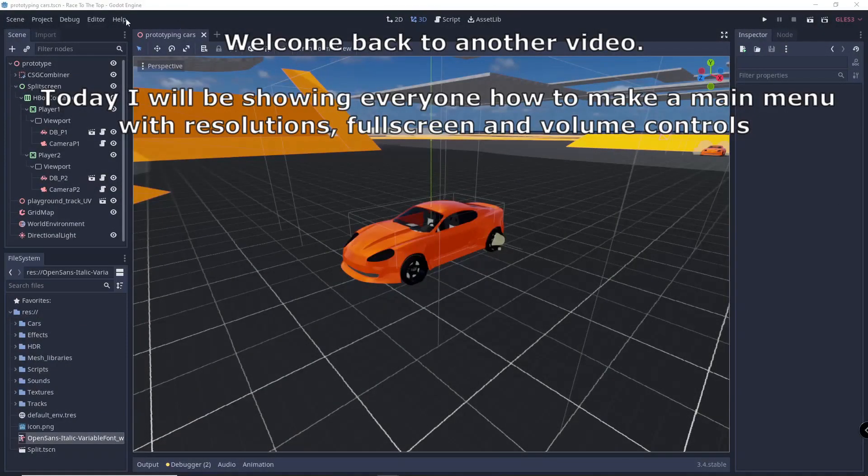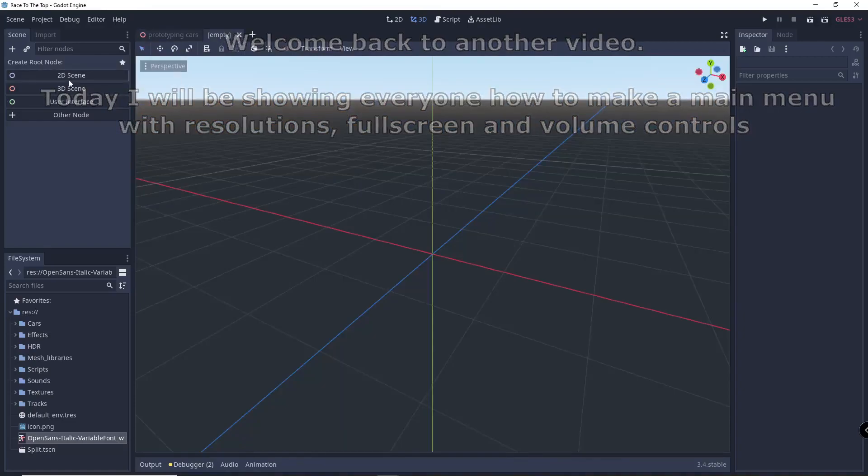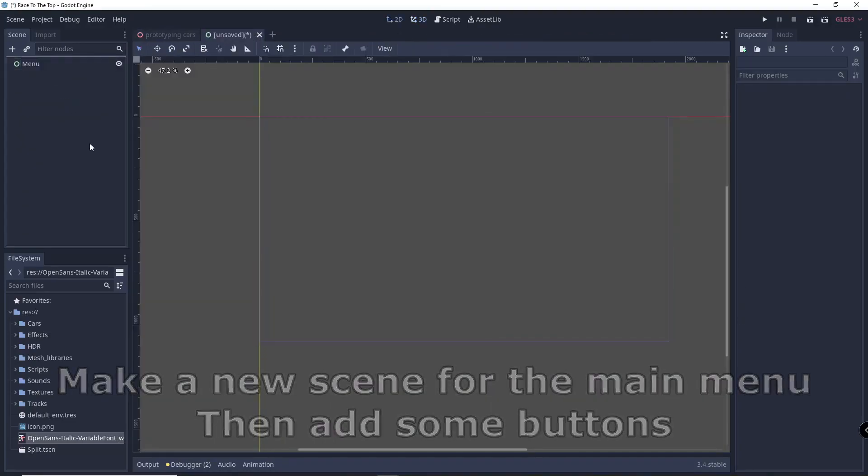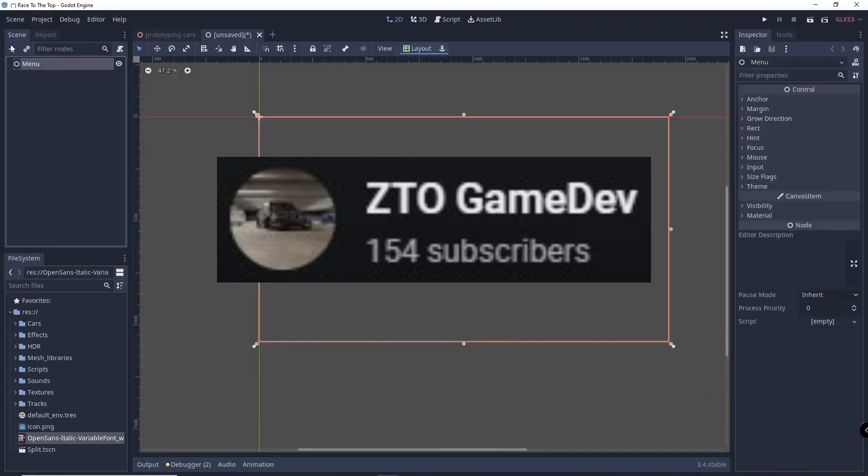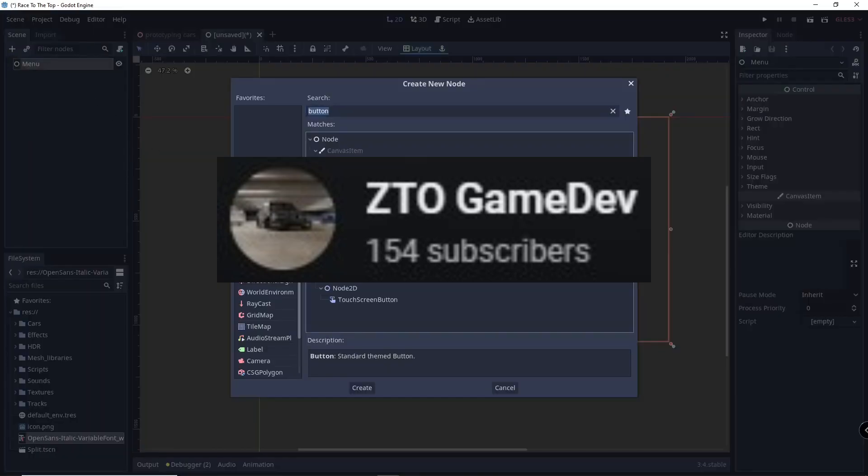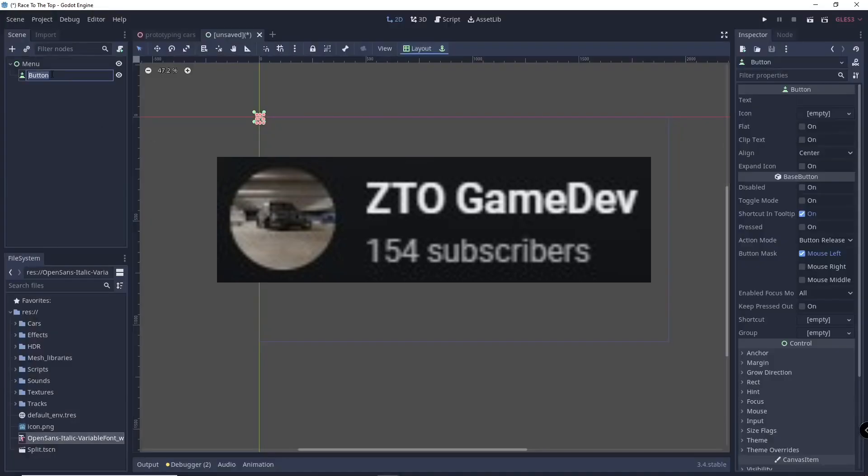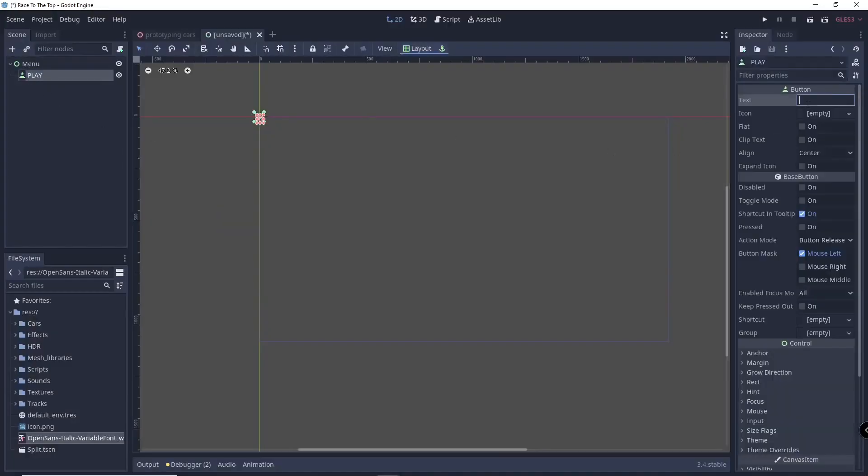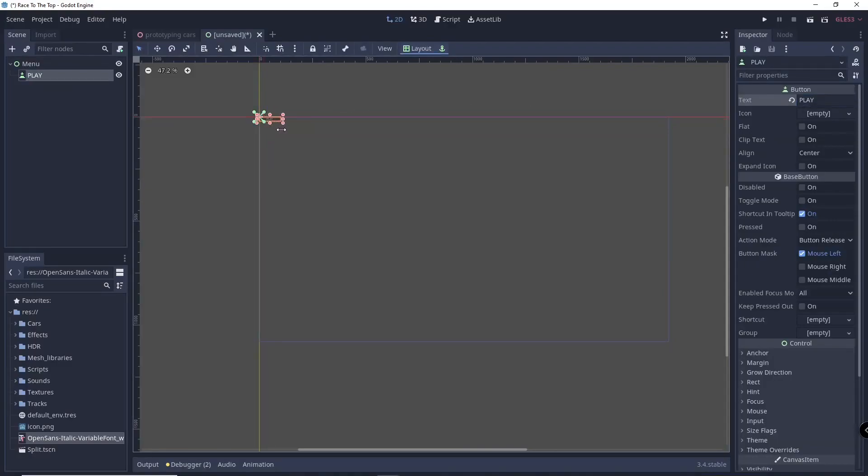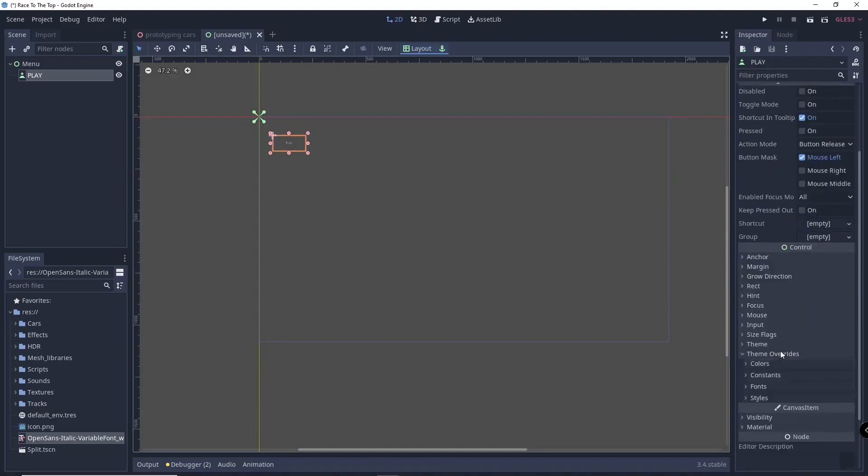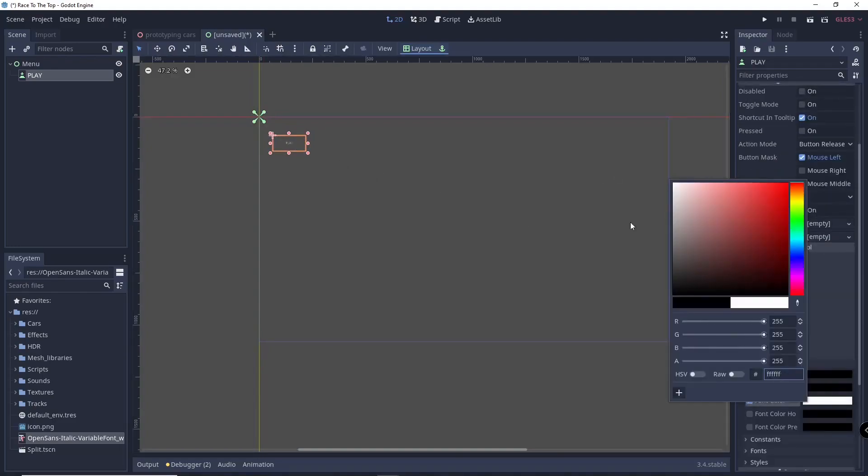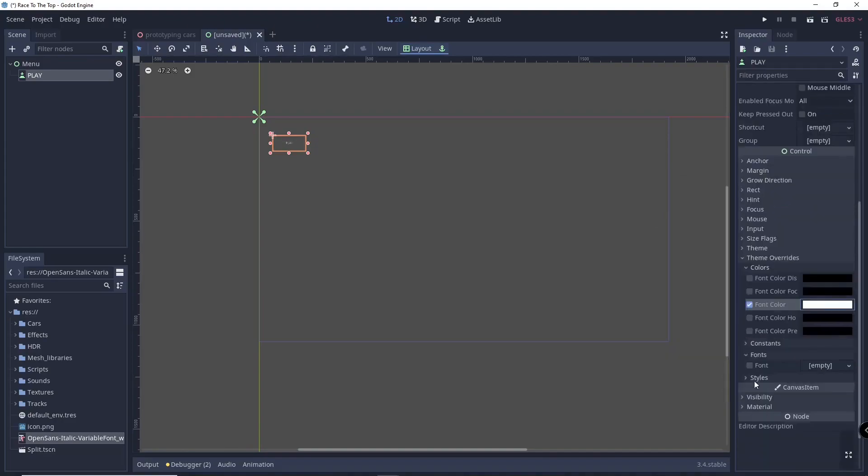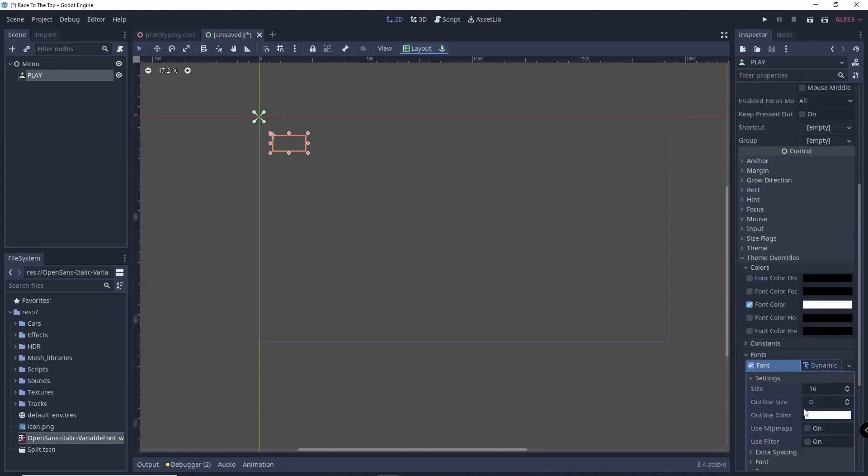Finally, if you're looking for an all-encompassing tutorial showing you how to create a main menu in Godot, then ZTO Gamedev has the tutorial for you. It'll take you through all the steps of making the menu with options to change resolutions, full screen or windowed mode, as well as volume controls. That's all for this week. Thanks for joining me and I hope to see you all again next time.